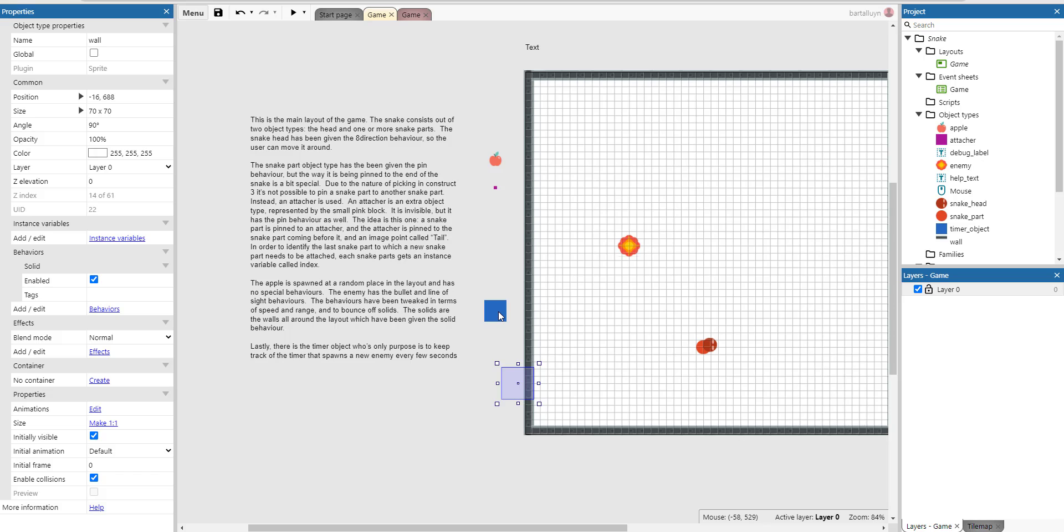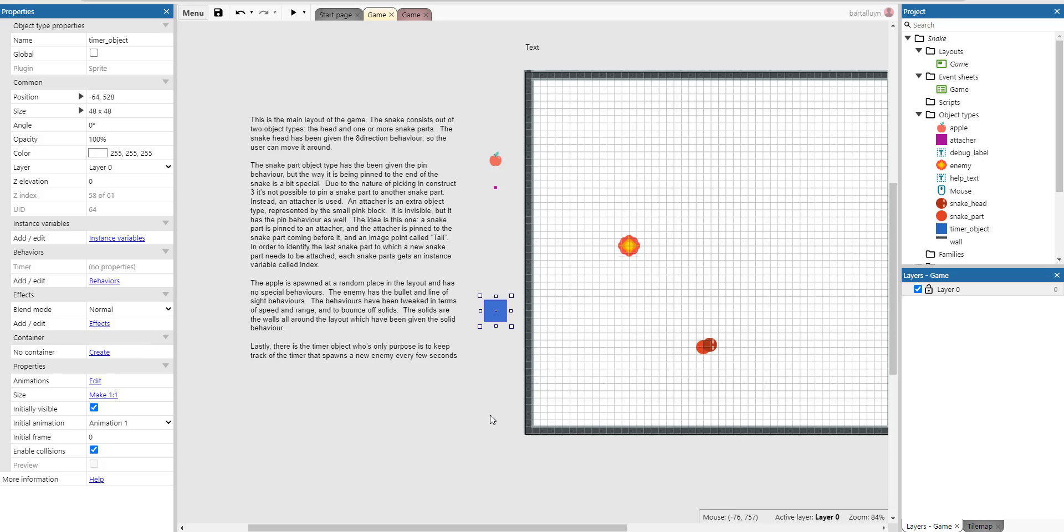And lastly there's the timer object whose only purpose is to keep track of the timer that spawns all the enemies every few seconds. So that's a very basic layout actually, not too much happening here.